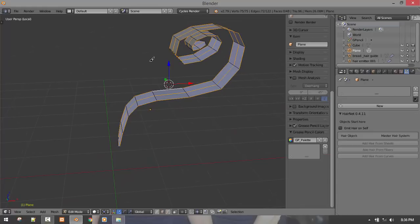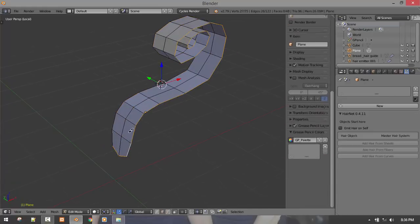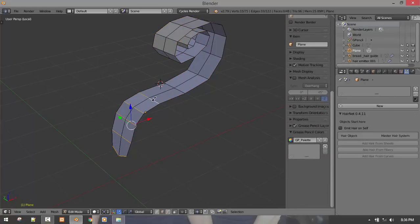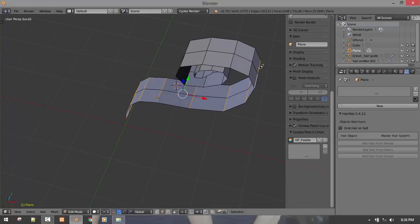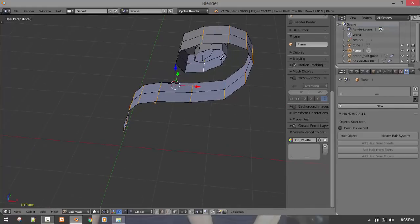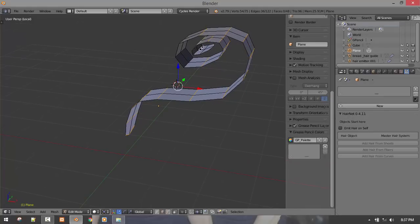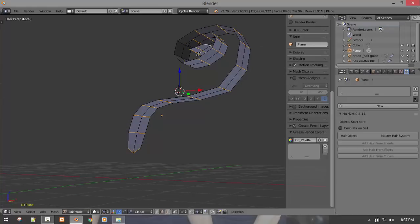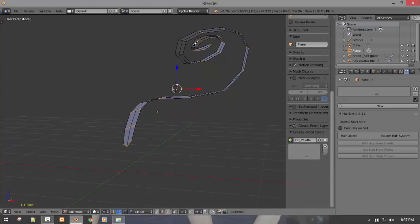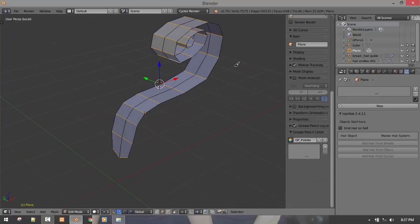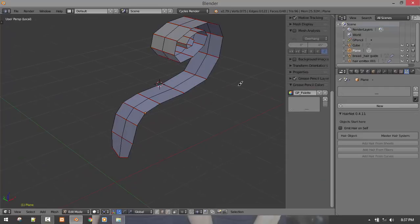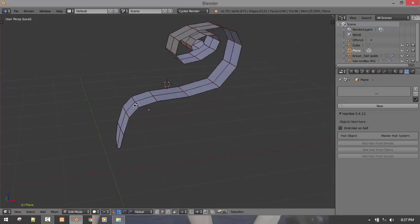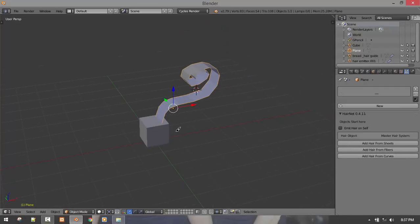This edge... sorry. Let's select it good. Okay, and then Ctrl E, mark seam. So we are good to go.